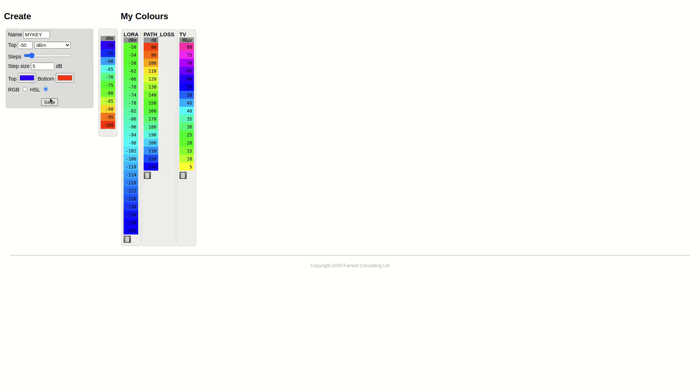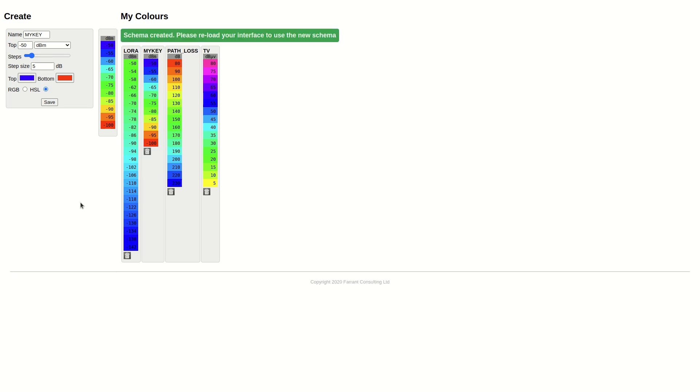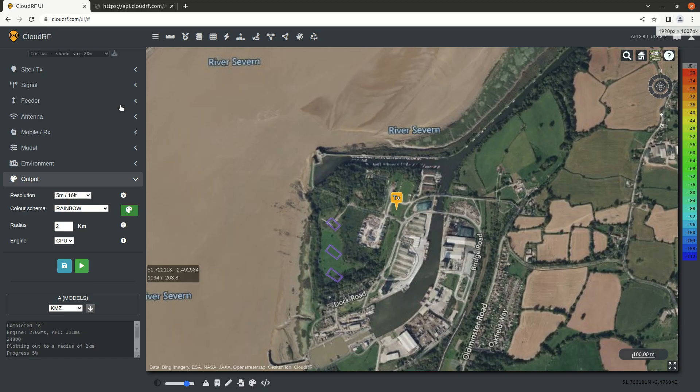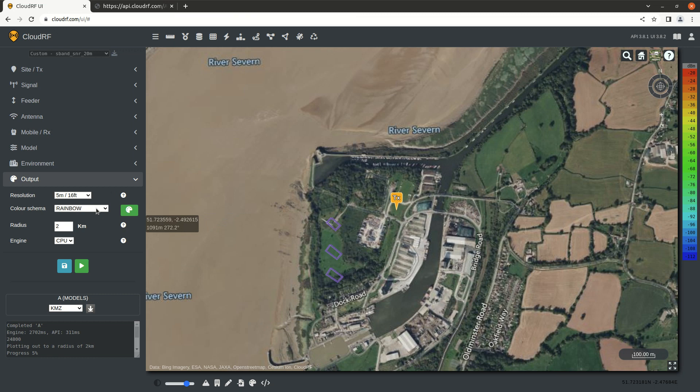Now I'm going to hit save, and I've created a new color key called my key. Schema created, reload your interface. If I go back to the page, I should see my key on my list, and here it is on the right.